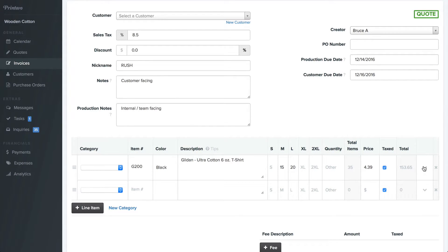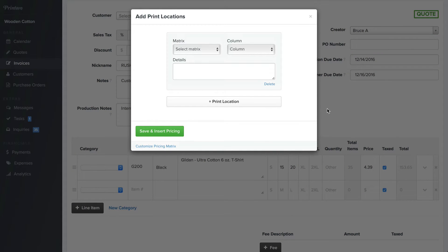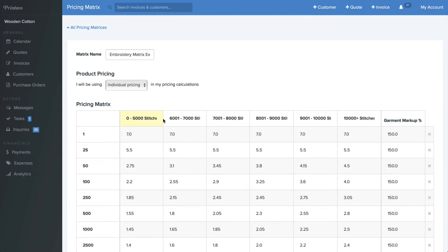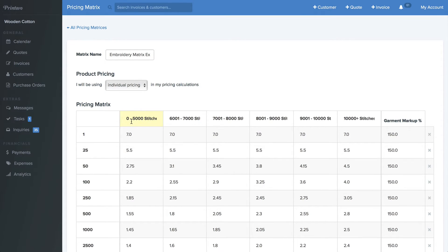I'm going to click the dropdown arrow on the right-hand side and select add print locations. Now we can select from here different matrices to be able to quote this job. We can create screen printing based matrices using colors, print costs, and garment markup percentages. We can create embroidery types of jobs by using these column titles as stitch counts, embroidery costs, and garment markups, and a lot of other types of matrices. You customize the column title to be anything you'd like — maybe square footage could be another type of matrix that you want to use too.